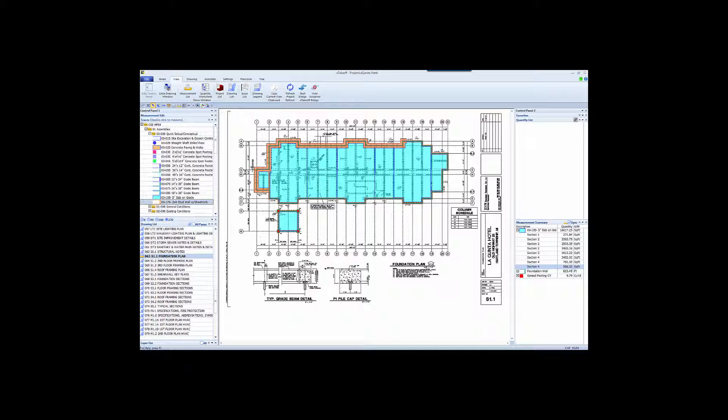Before we start showing you Bridge, it's important to understand the relationship between assemblies in Sage and assemblies in eTakeoff. One of the distinguishing features of Sage Estimating is the Smart Assembly. eTakeoff is the only electronic takeoff product that can replicate Sage's Smart Assembly concept to allow capturing the Sage Assembly variables at takeoff time, independent of Sage Estimating.